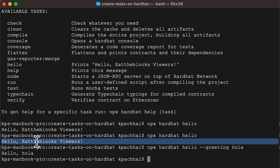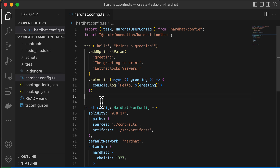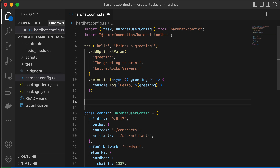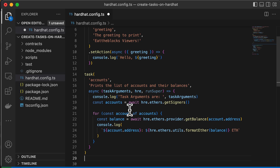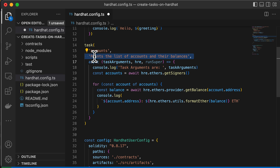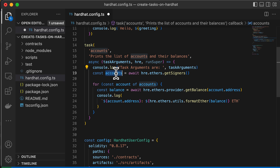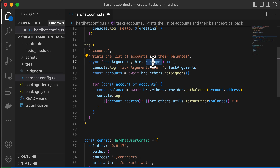Next, let's create a more advanced task called accounts that will list the accounts we get through our Hardhat node and the balances each account holds. We set this one up a little differently because the async function receives three arguments. The first is task arguments, which handles all the arguments we pass from the command line interface — in our example this will be an empty object. The second is hre, the Hardhat Runtime Environment, which gives us access to different Hardhat components such as getting the list of accounts and balances.